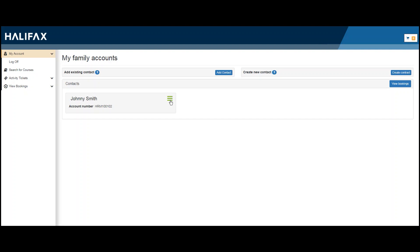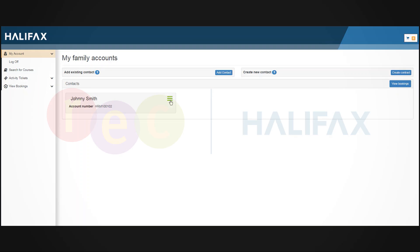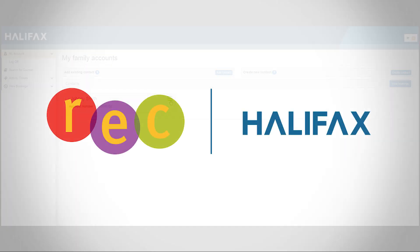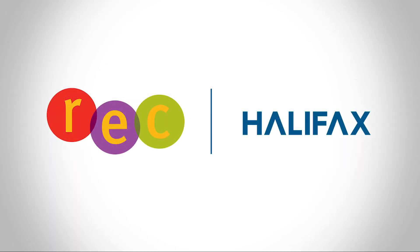Once your family accounts are created, you can begin browsing programs. If you'd like to watch a tutorial on how to search and register for programs, please watch the Registering for Recreation Courses video.